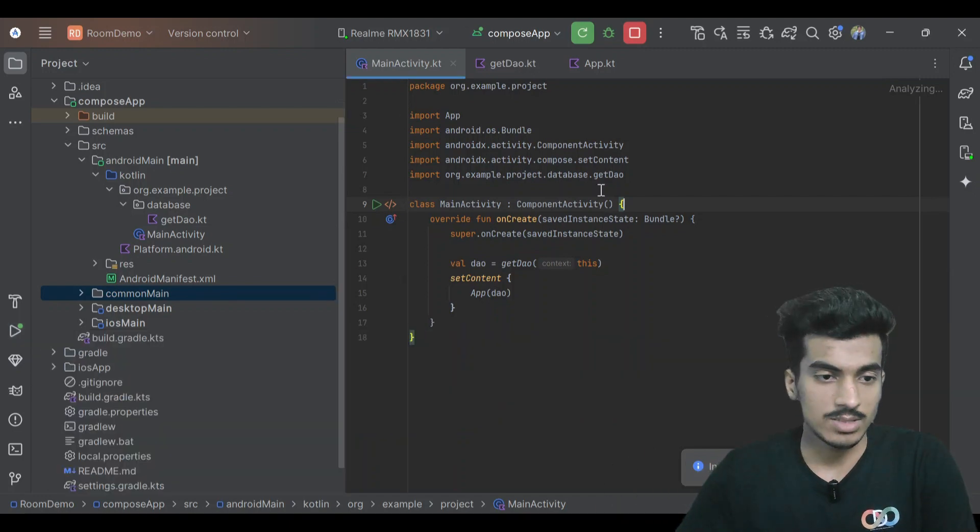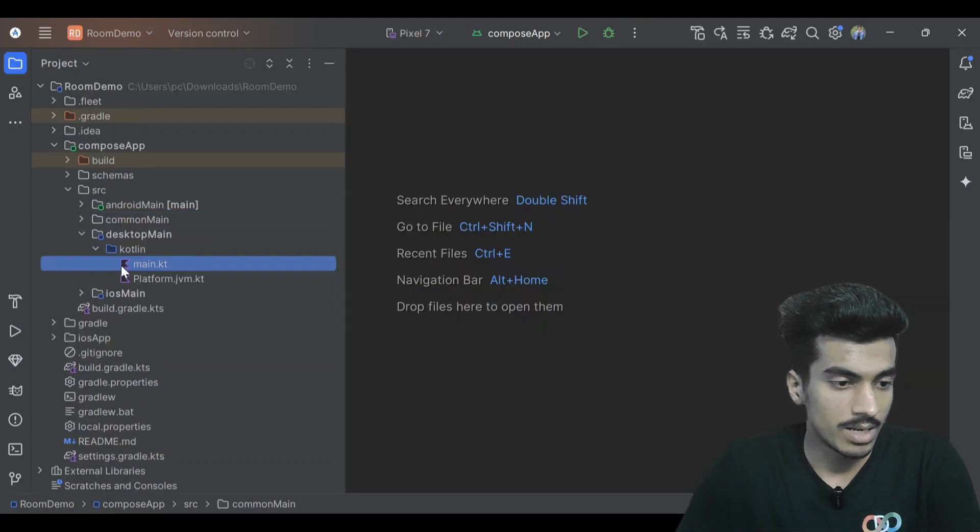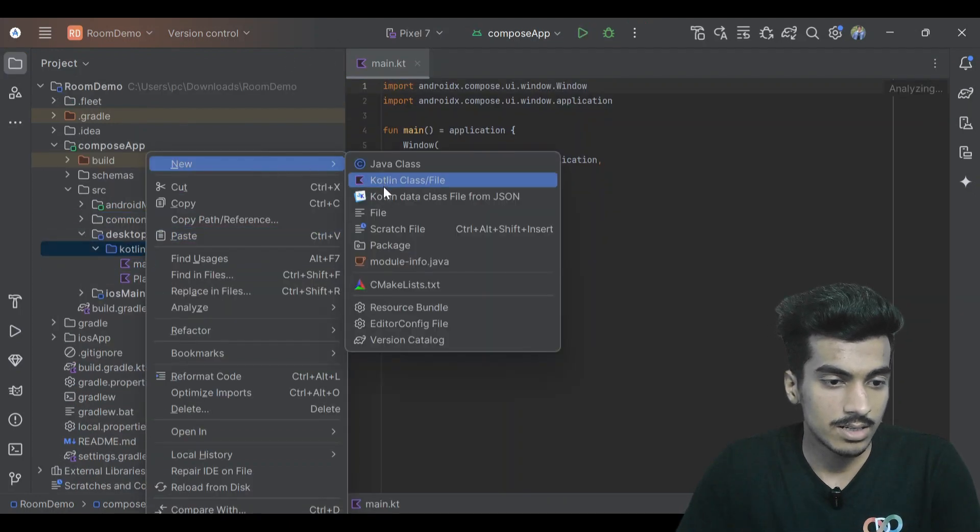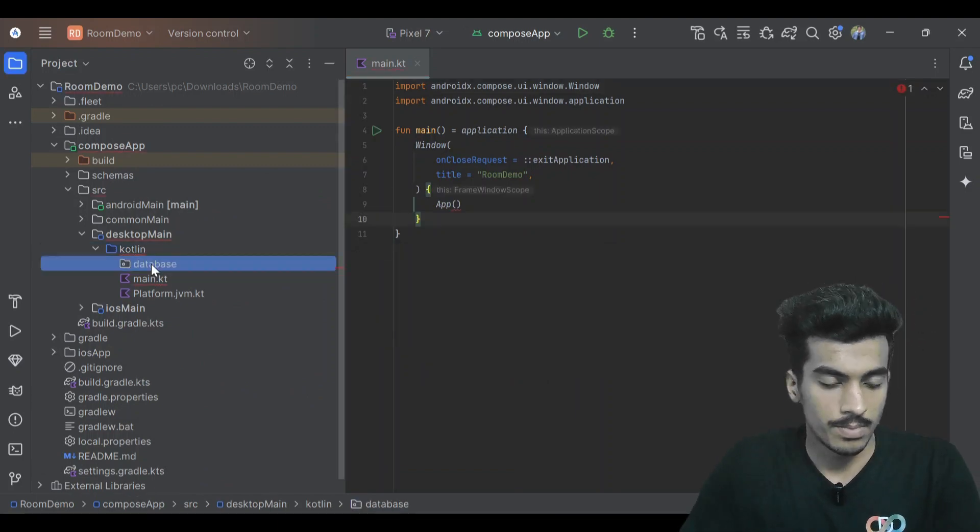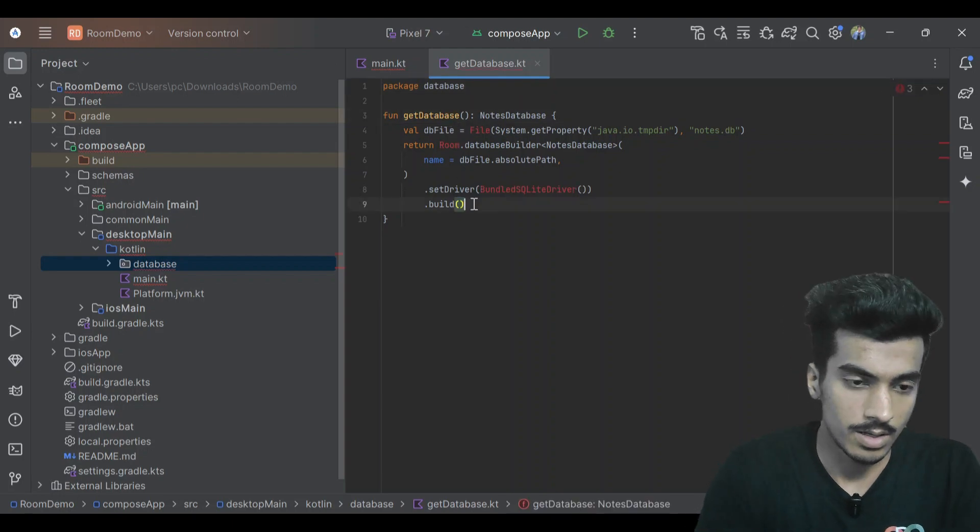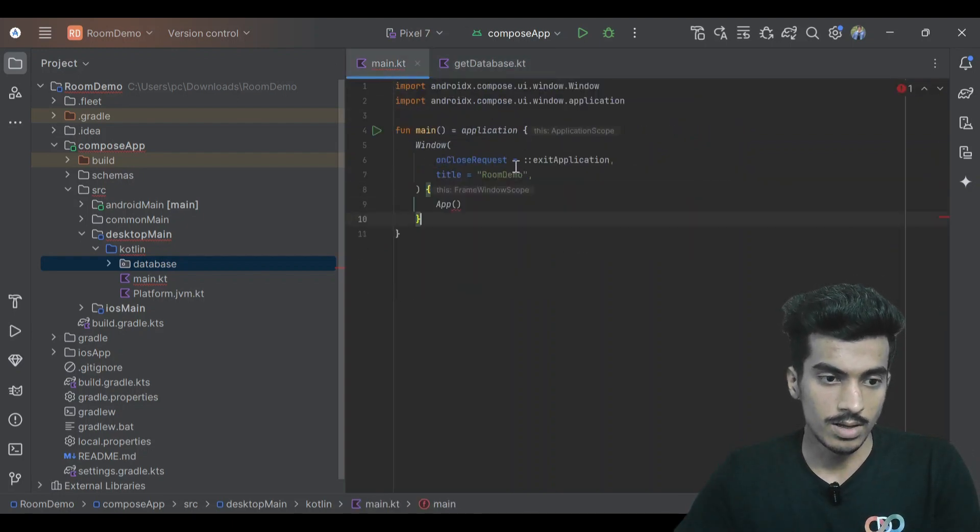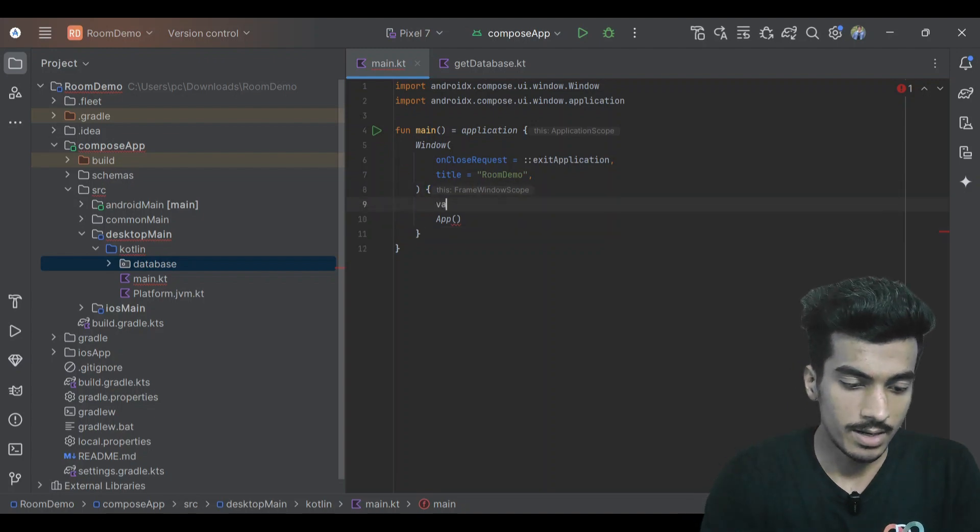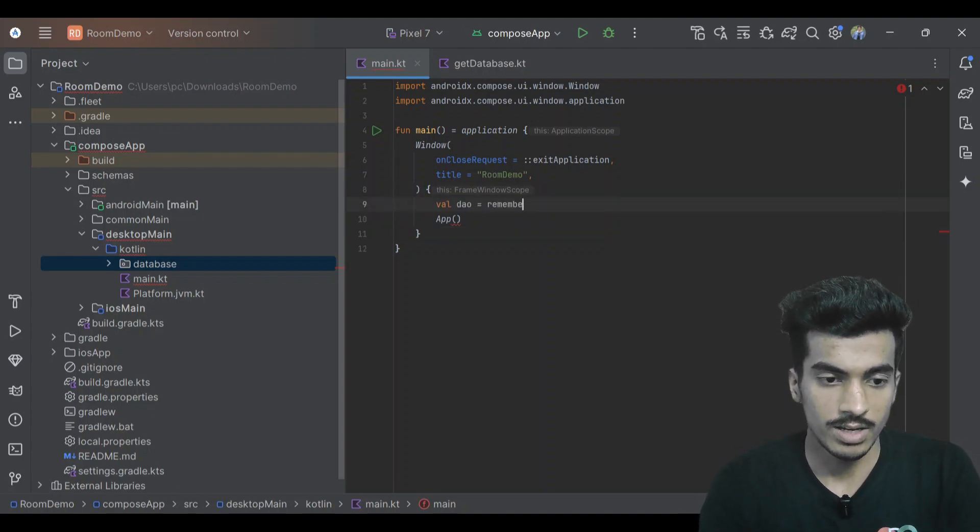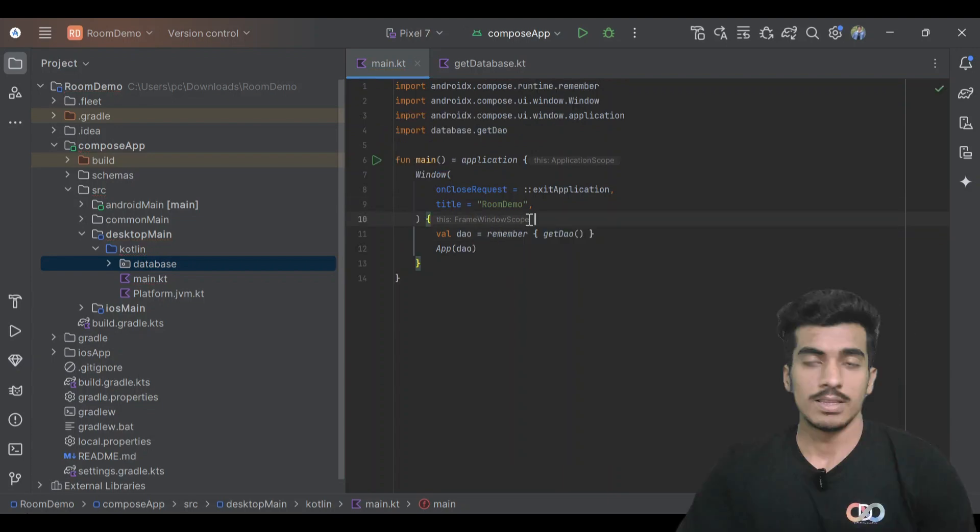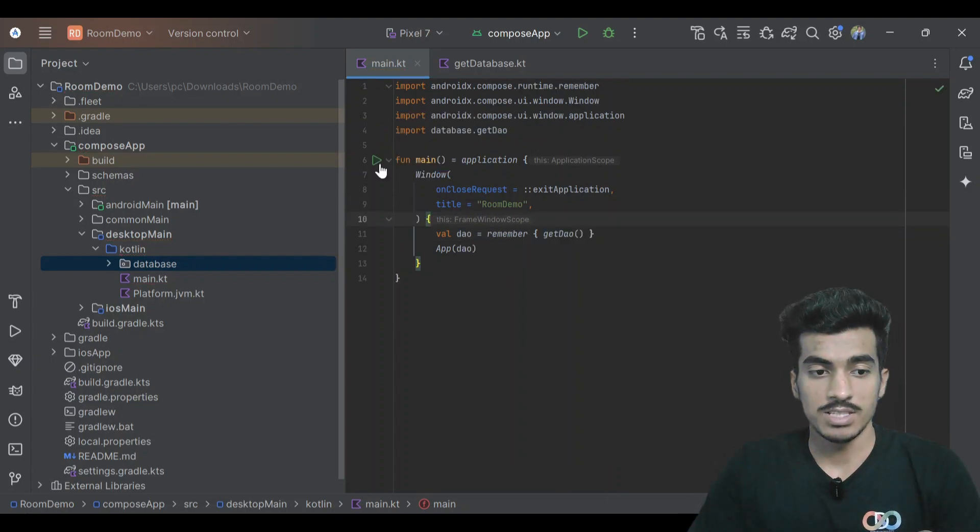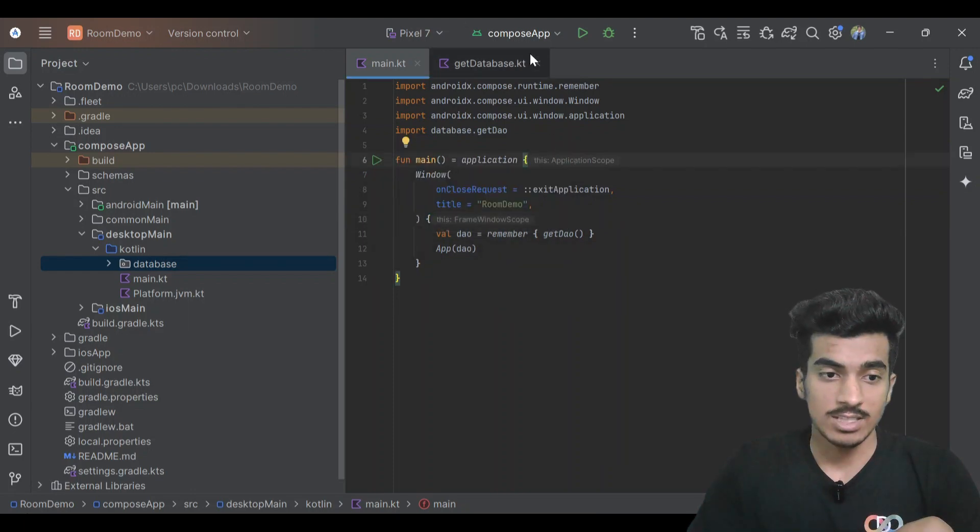Now let us move to desktop. Open this desktop main, we also have to create a package here. Database is the function, we can get that. That's it, let's go to the main file and let's get the DAO here. Because we're in a composable, we will use remember.